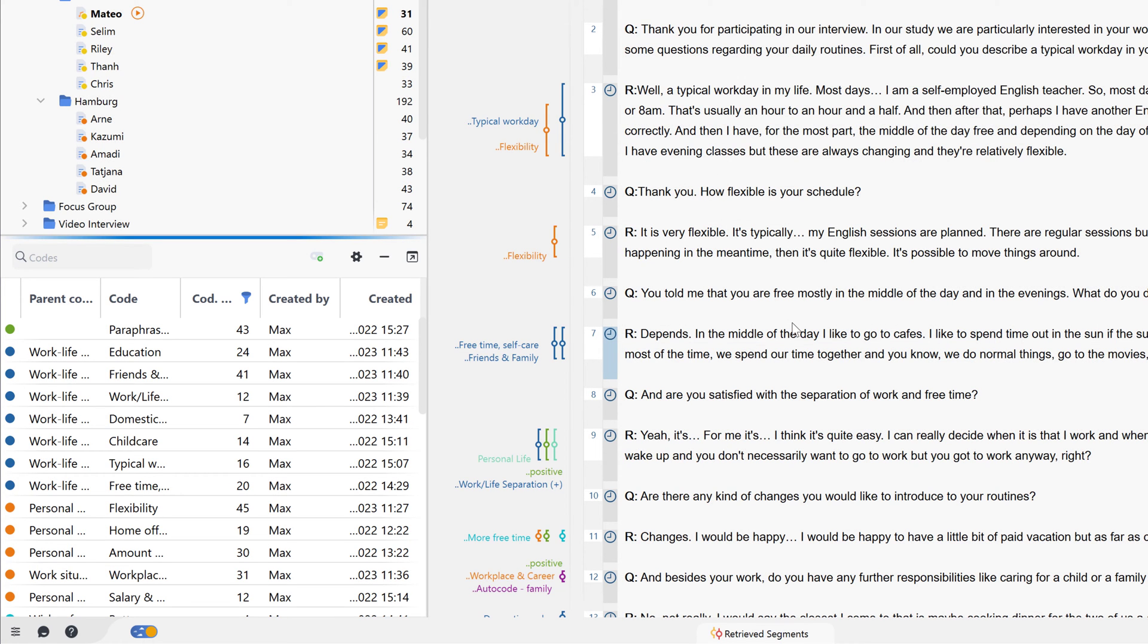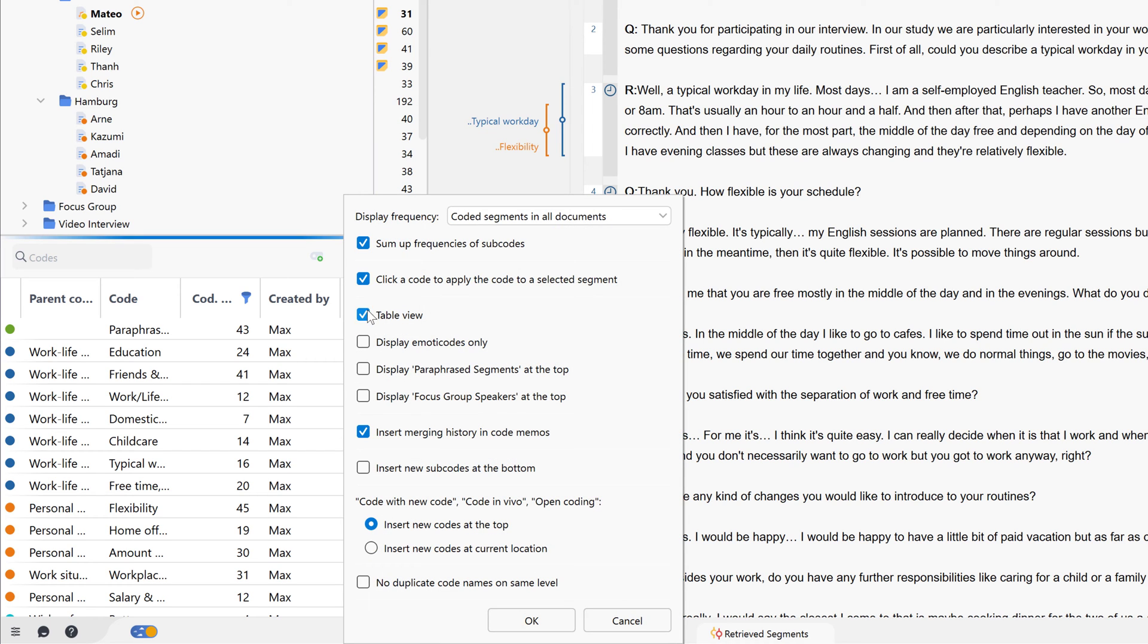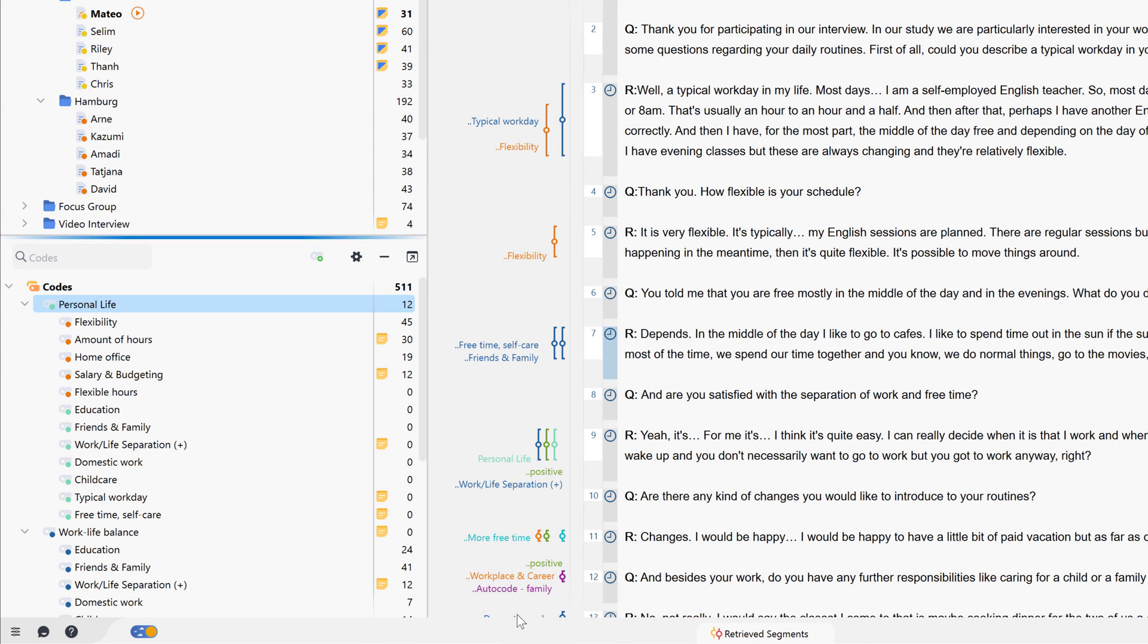If we want to rearrange our code system outside of the existing hierarchical system, there are several options available to us. Firstly, we can work with code sets. With code sets, we can create an alternative order of our codes without changing our actual code system.